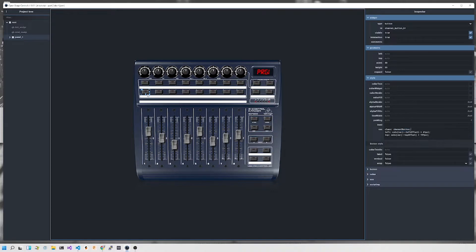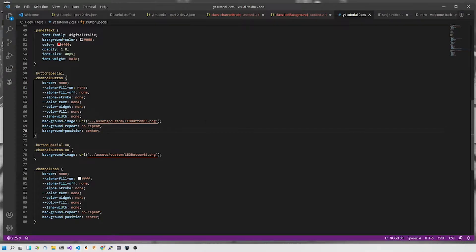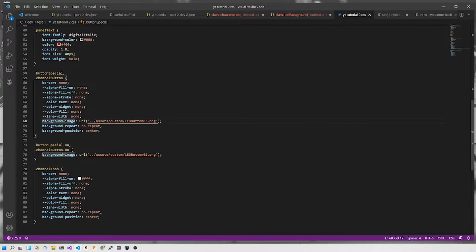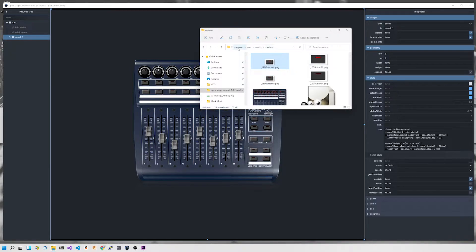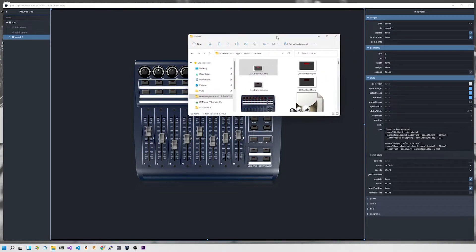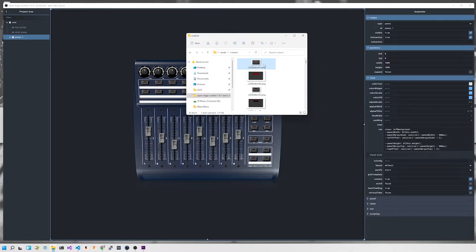All of the styling for this image is done in our CSS file. This is the channel button class. What you'll notice is these variables here — we set them all to none to get rid of the border. We set the background image, set the repeat to no repeat, and set the background position to center. Those two images, underscore LED button 01 and underscore LED button 03, are stored in the resources app assets custom folder underneath the open stage control installation folder. They are the two button images we use for on and off.